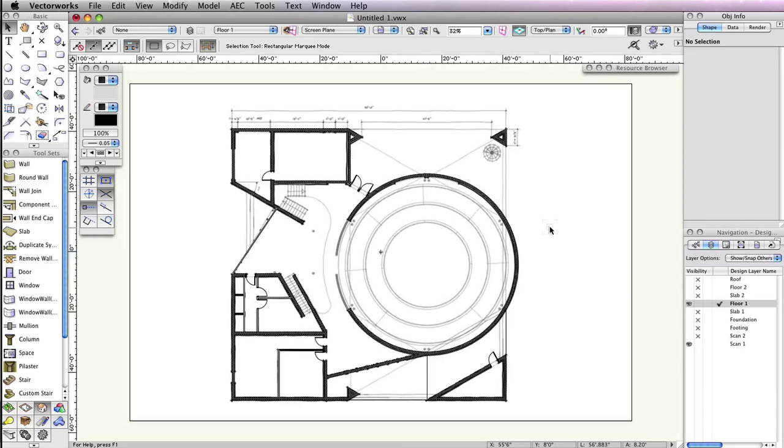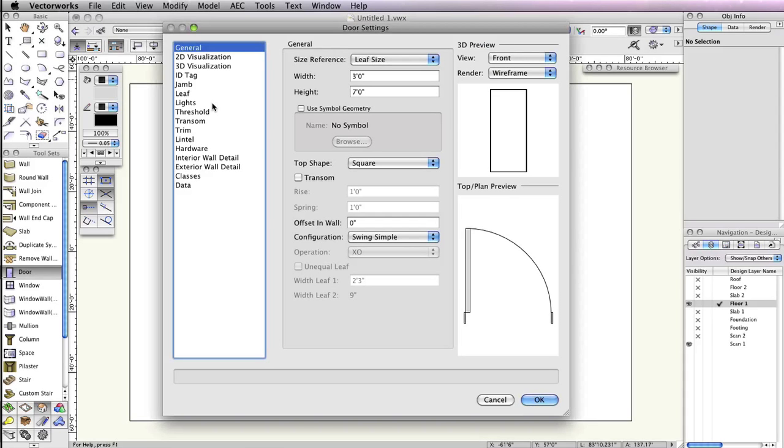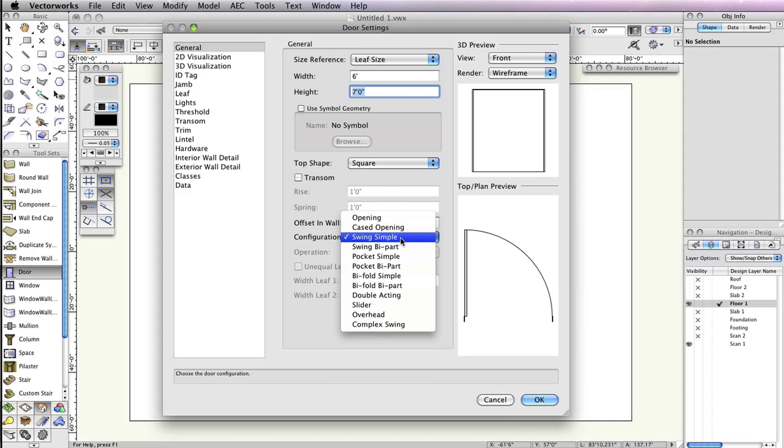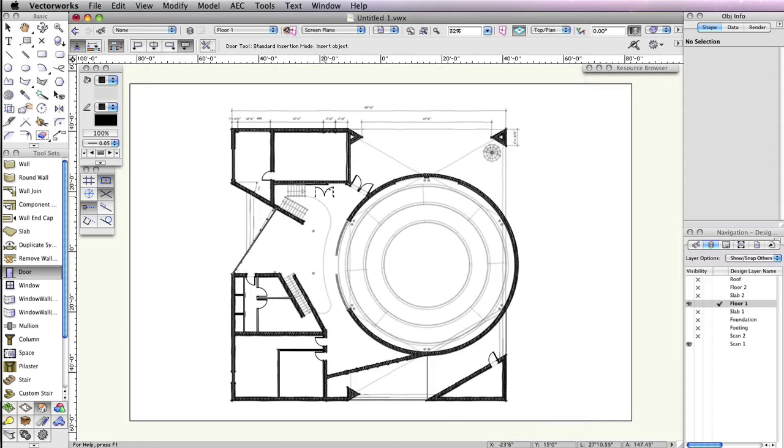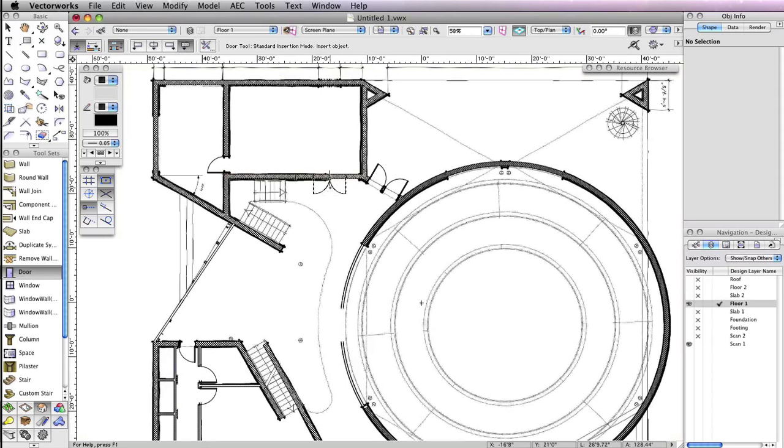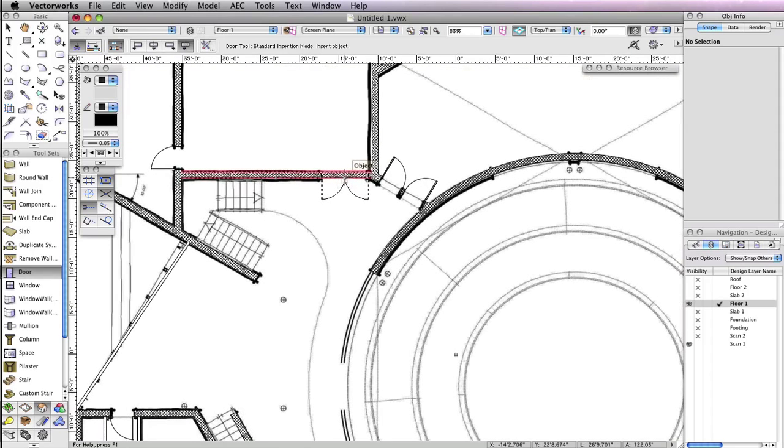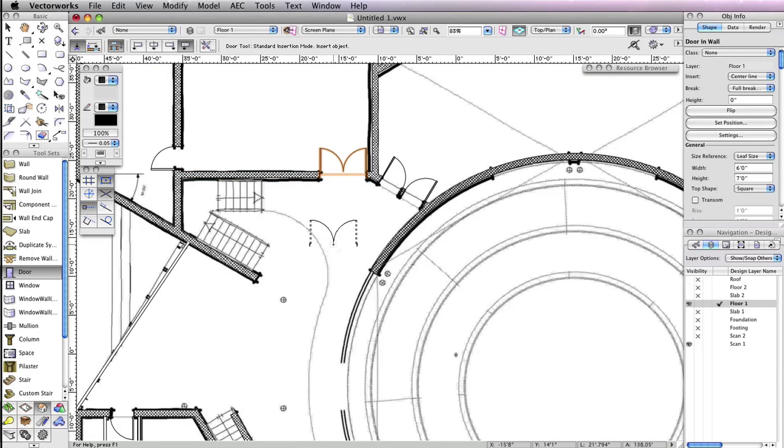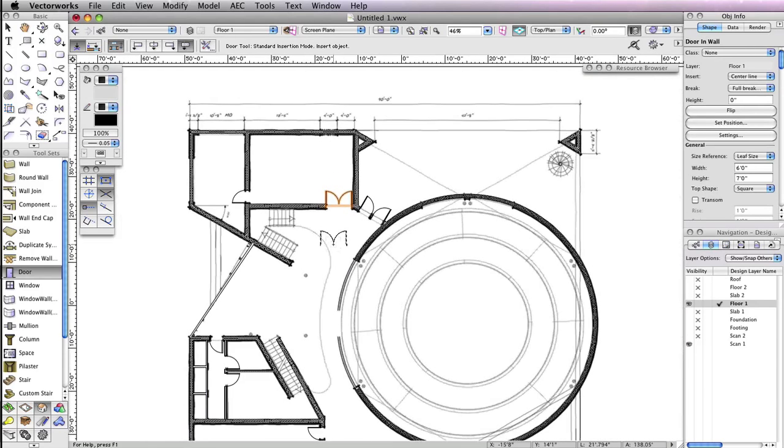Now you'll need to change the door settings to place a different type of door in this wall. The door tool should still be active, so click the preferences button in the toolbar and in the general tab set the width field to six feet. Also change the configuration drop-down menu to swing by pair, then click OK to return to the drawing and place the door at the current opening shown in scan one. Also make sure the door is flipped so the swings are inside the room.